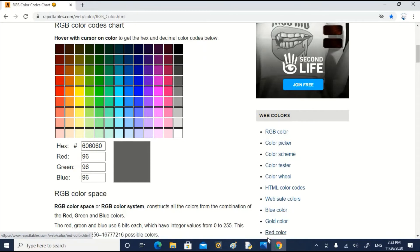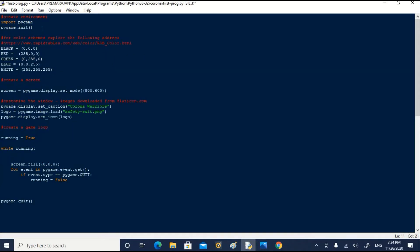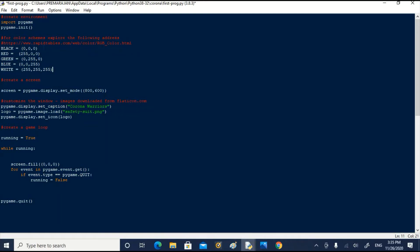Now let us go back to our file. We can store the colors in variables instead of giving the triplet code every time we have to specify a color. The site address of rapidtables also given in the comments. Now, first variable black. Its color code is 0, 0, 0. Red 255, 0, 0. Green, blue and white 255, 255, 255.